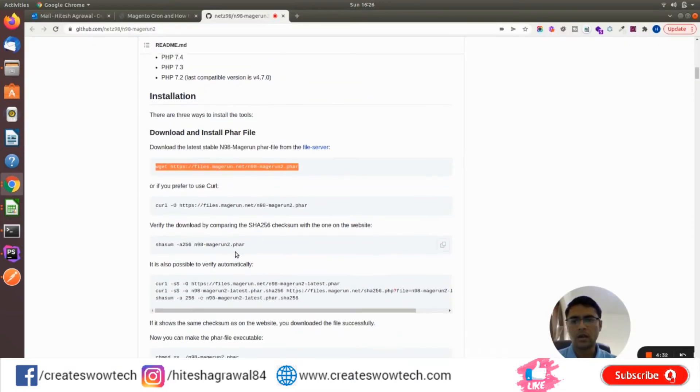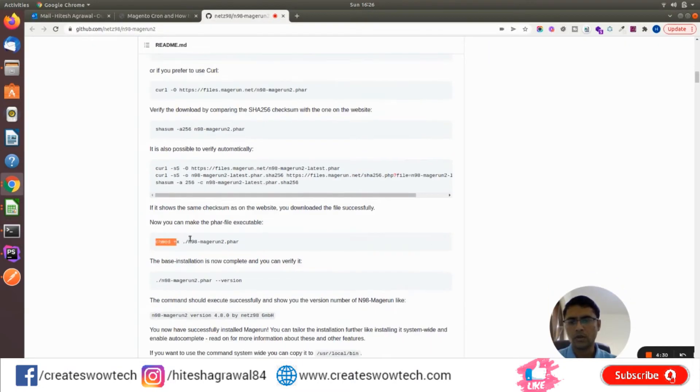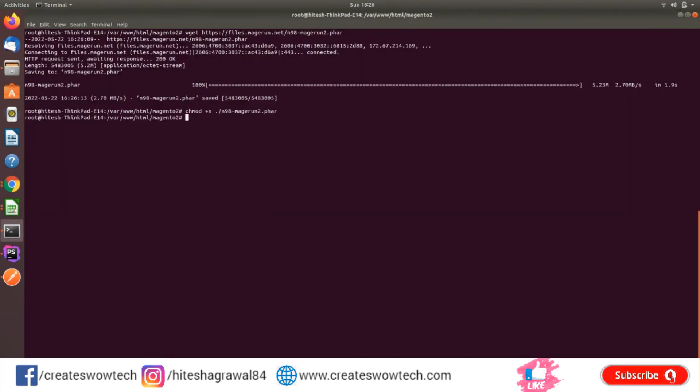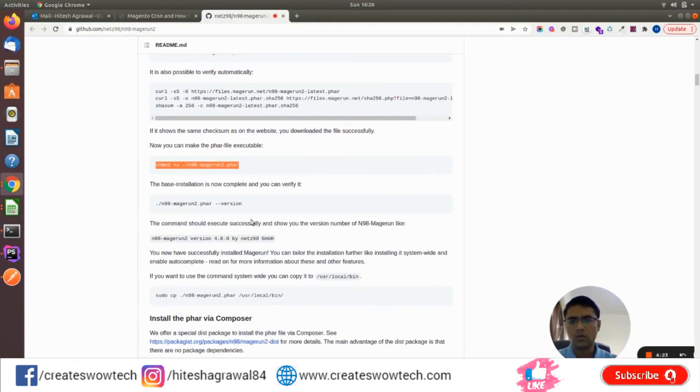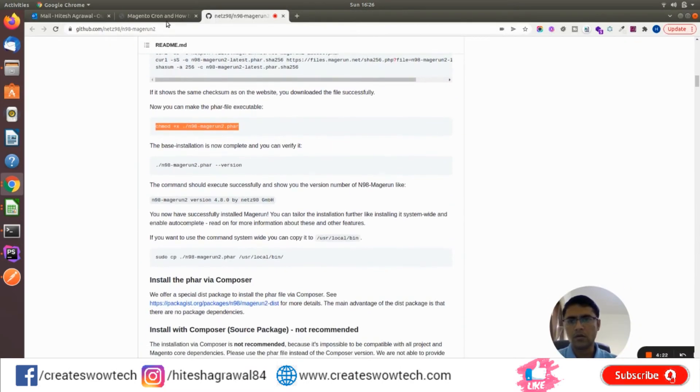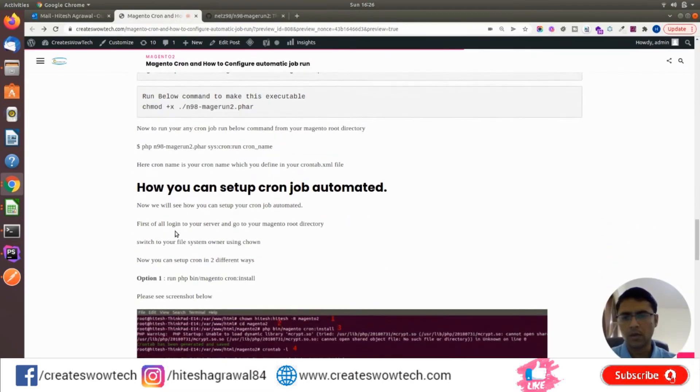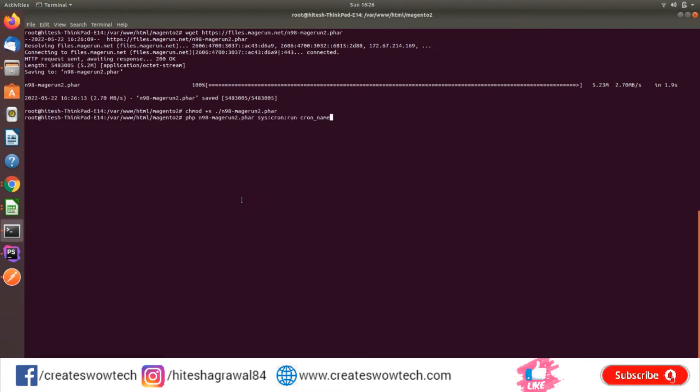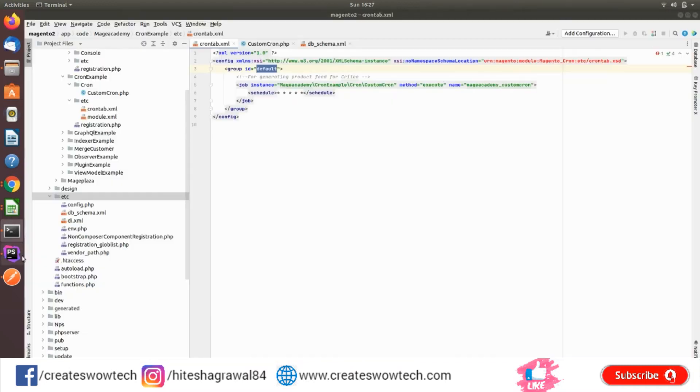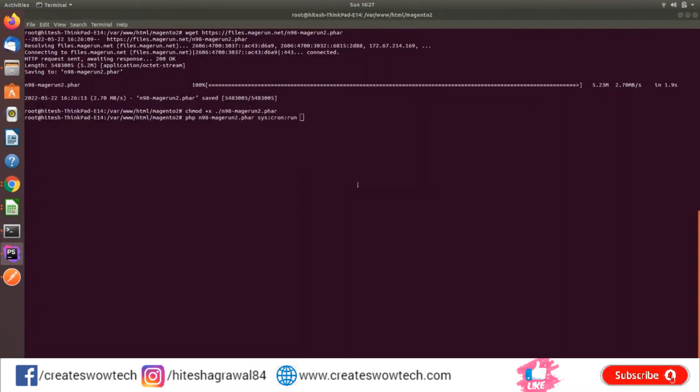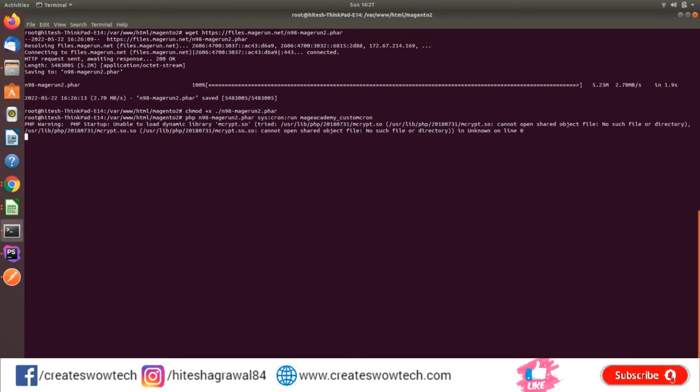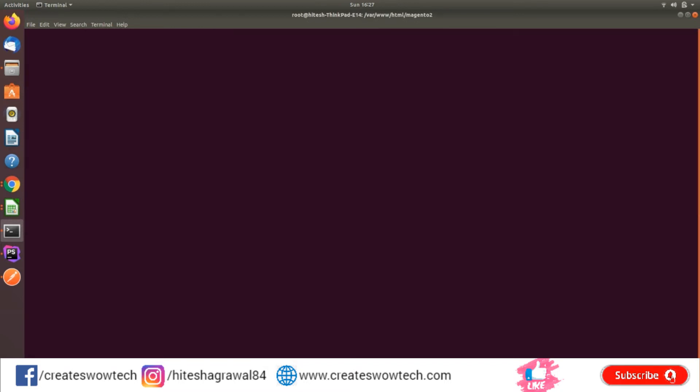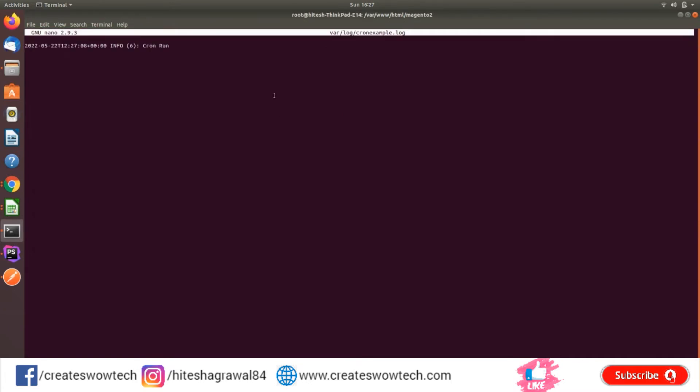Download it and make it executable. Now I will run this command: php n98-magerun2.phar sys:cron:run and then the cron name. My cron name is mageacademy_customcron. So I'll simply run this. Now if you see, one example which I've created as a log, you can see 'cron runs' means my cron is running.